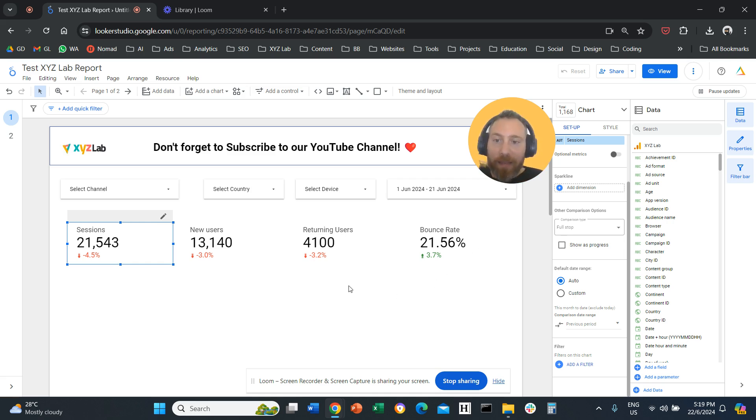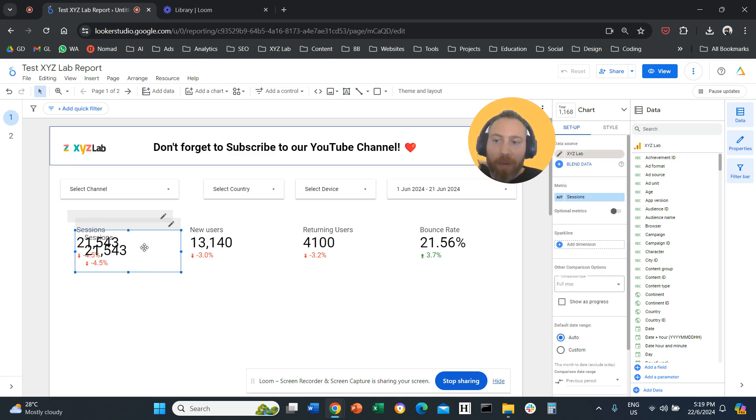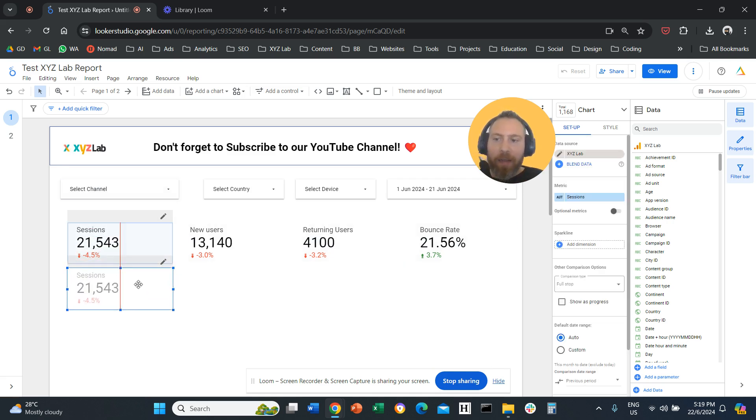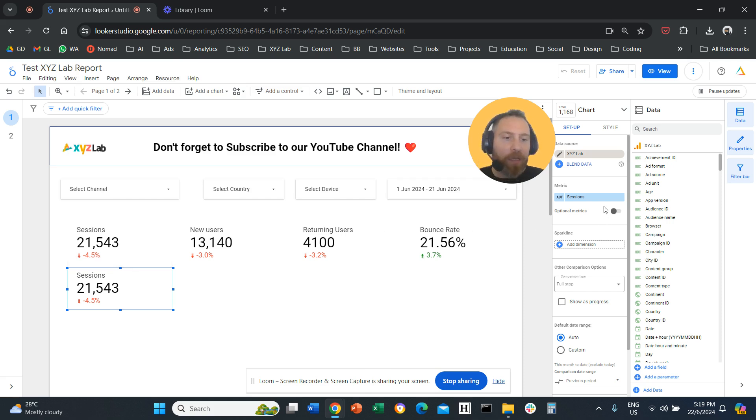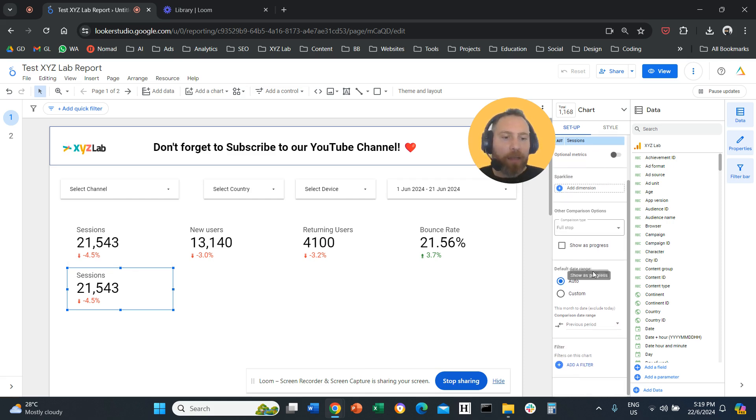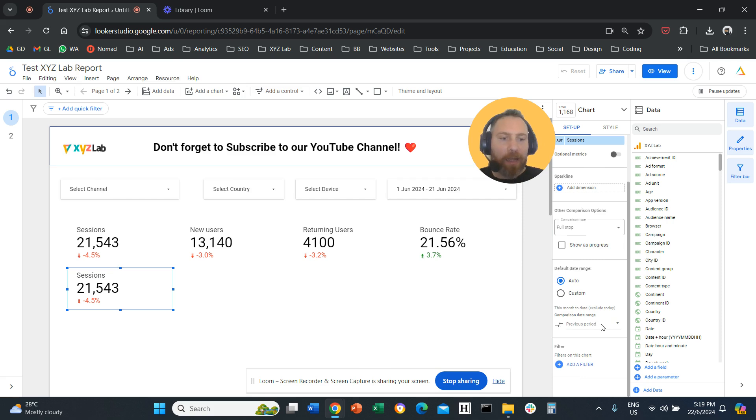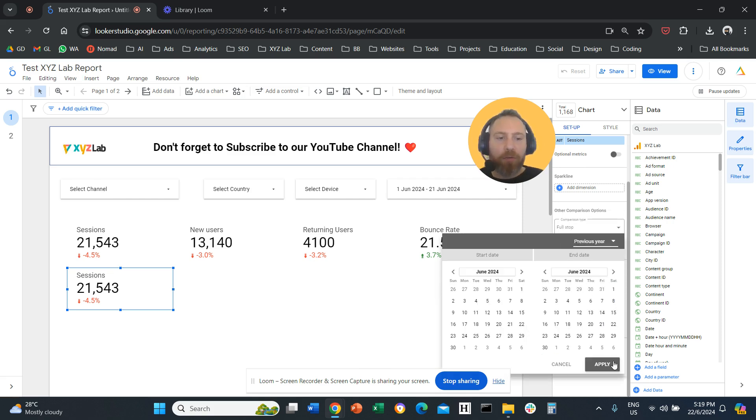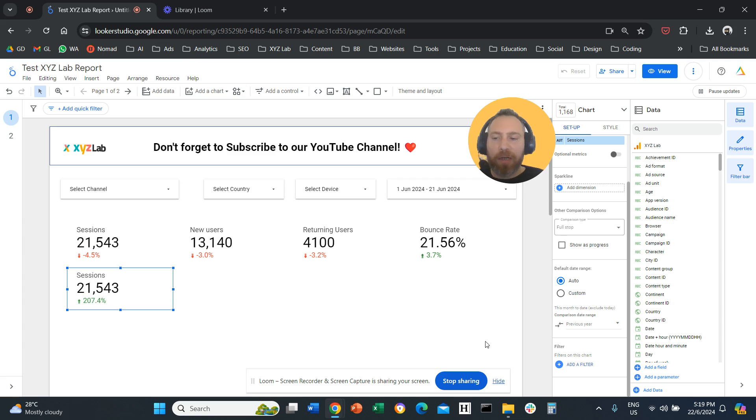We are going to apply a little trick. First thing we are going to do is duplicate the scorecard. And then in the new scorecard, we are going to go here on the right-hand side, and you are going to change under the comparison date range the comparison period. So we are going to say previous year. So now we have two scorecards.